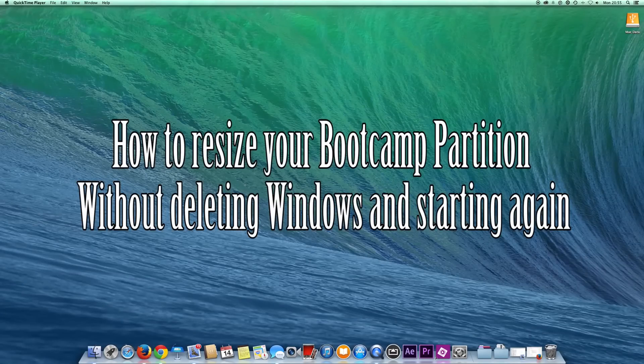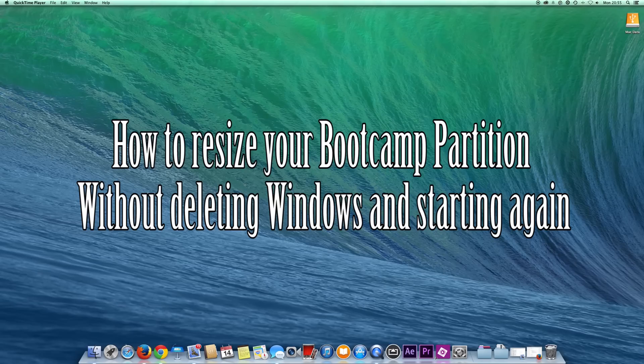Hey everyone, John here from techyreview.com. Today I want to show you how, if you've got a Mac and